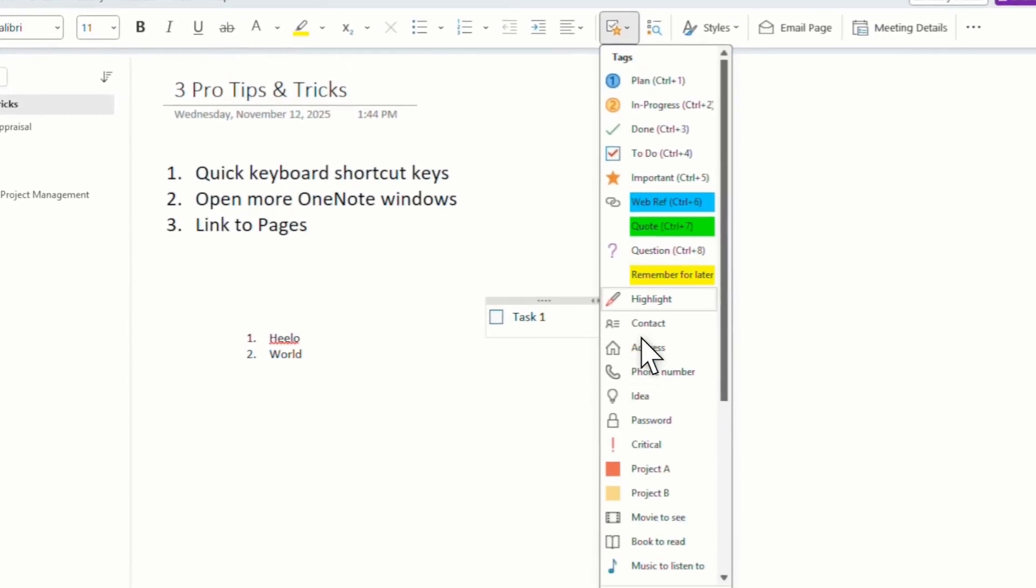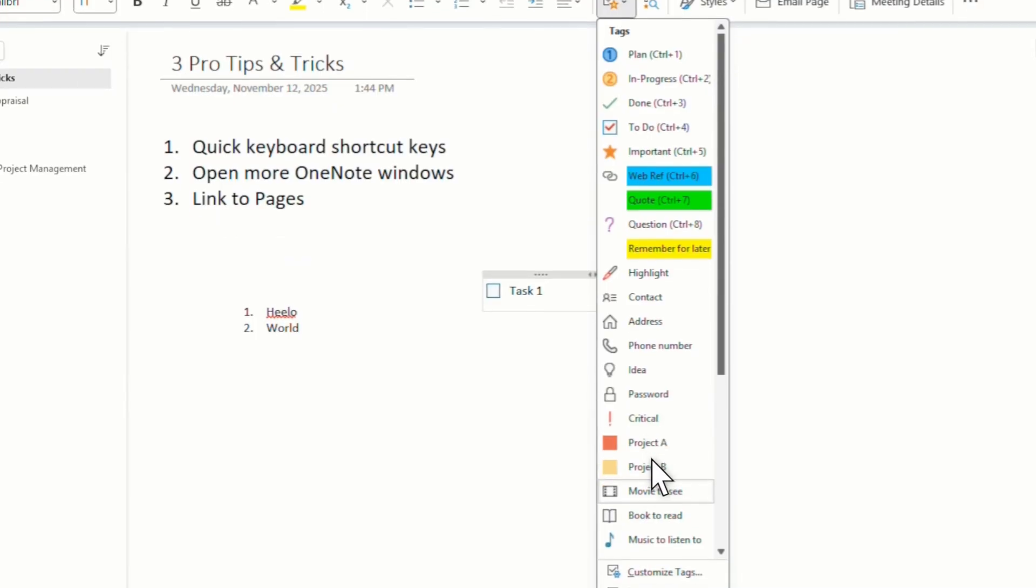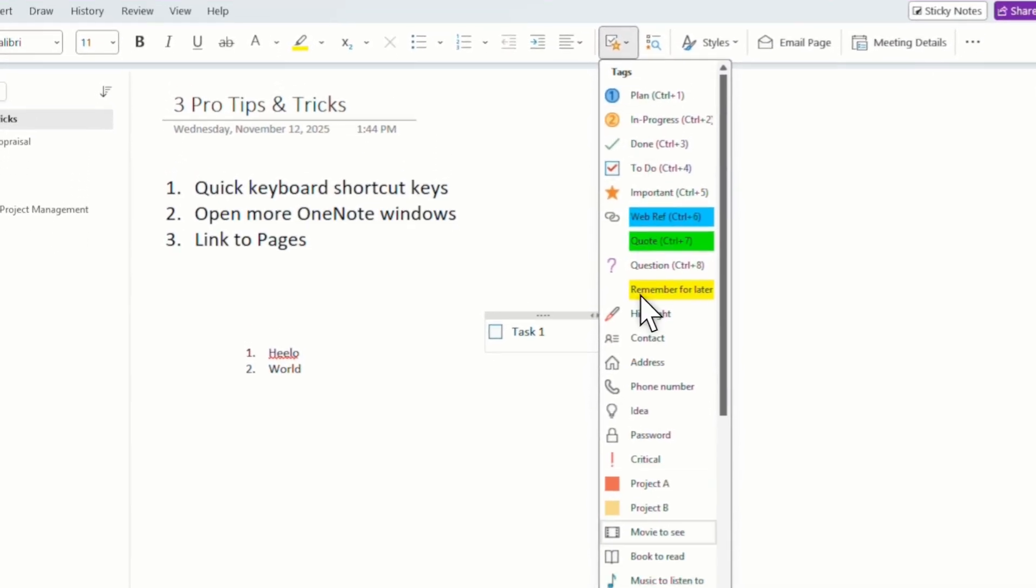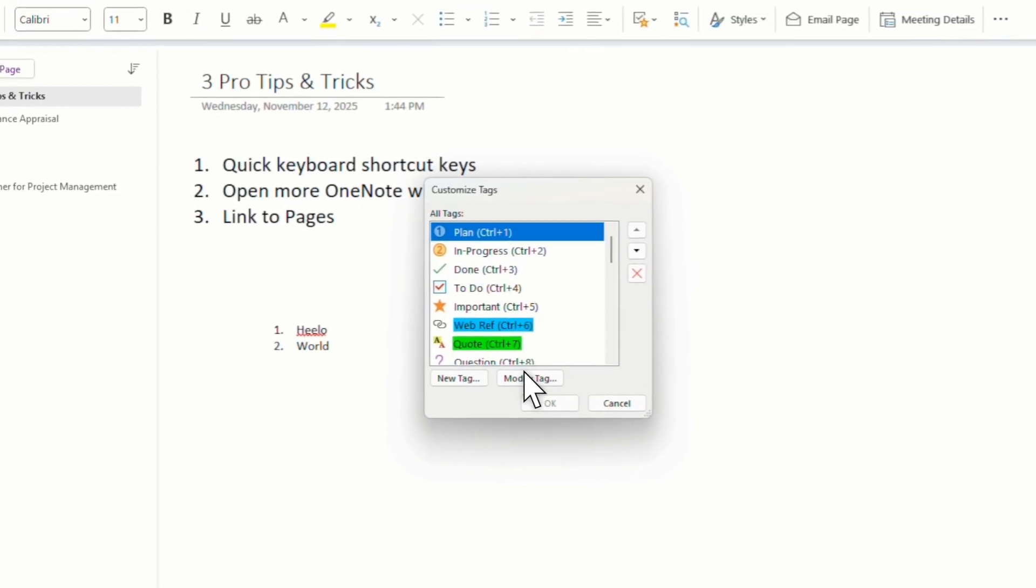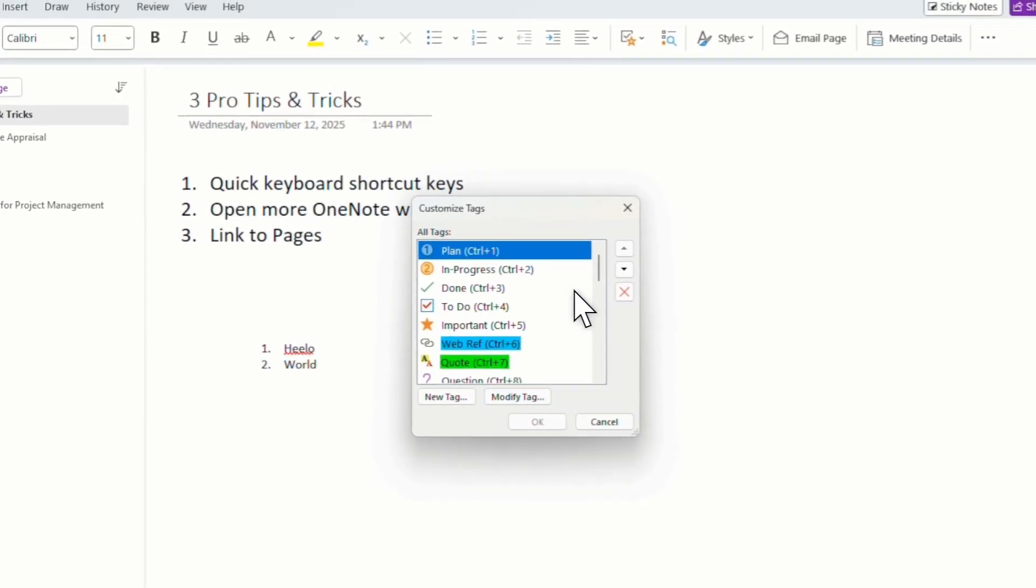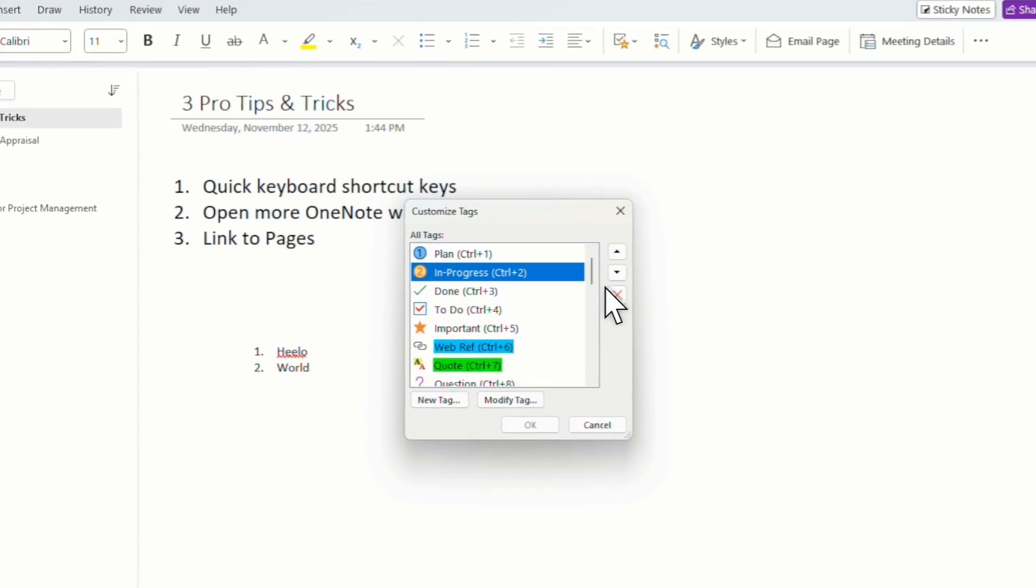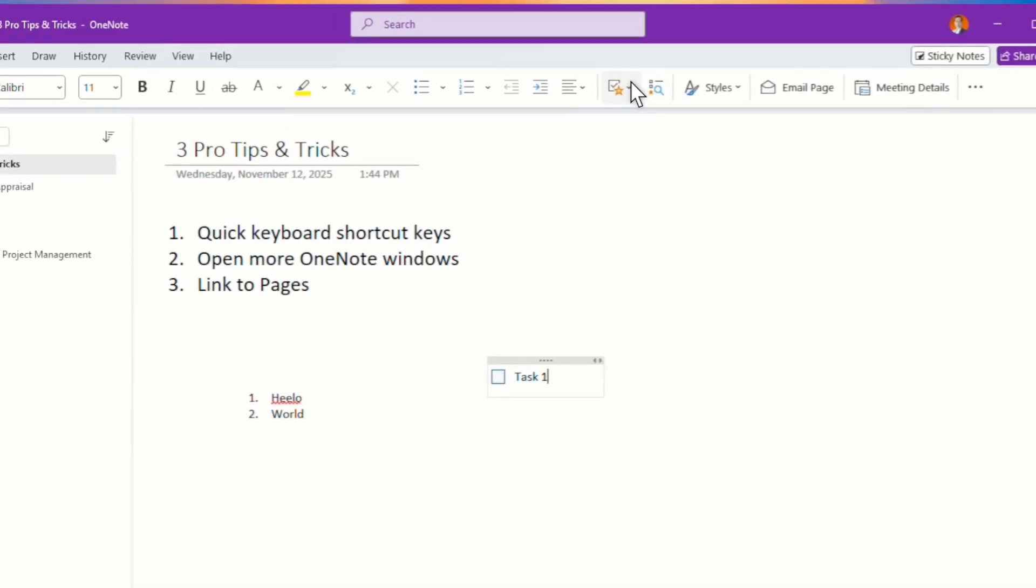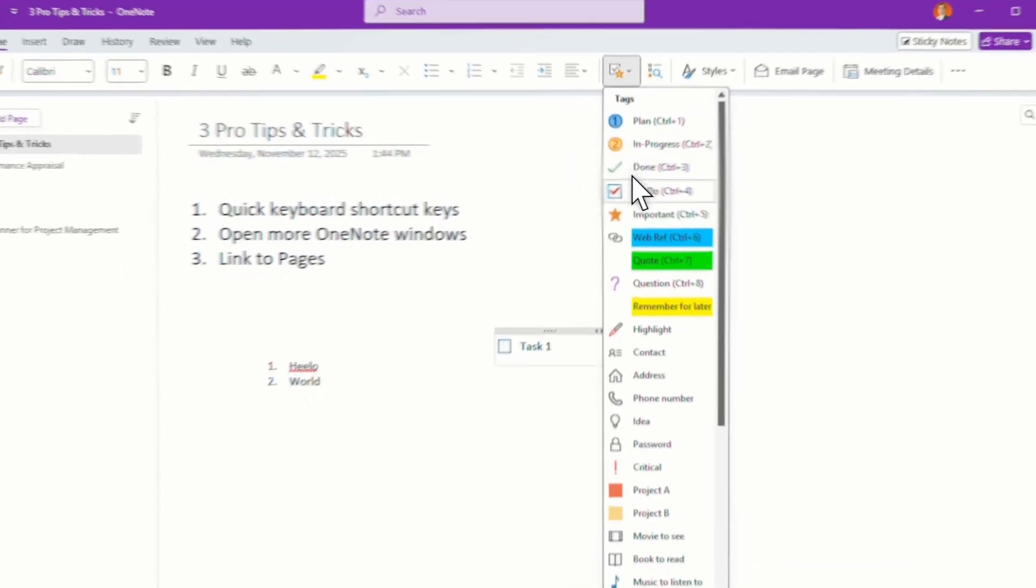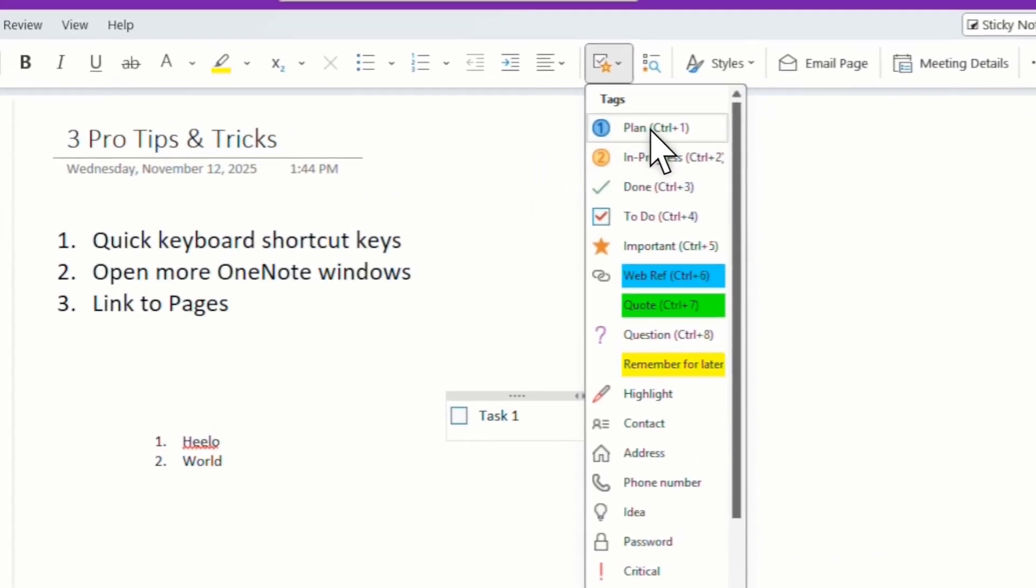Now if you use this, look at the things that you use the most and then sort it. Just go to customize tags here and then you can click here up and down to just sort it. So for me, I use the most is for planning, in progress, done. So this is my top three.